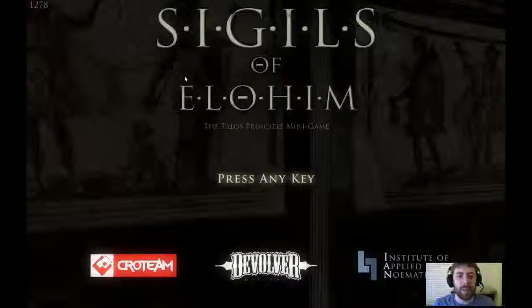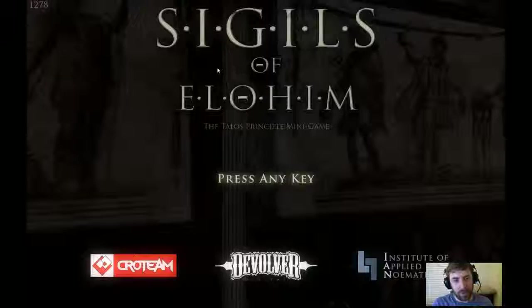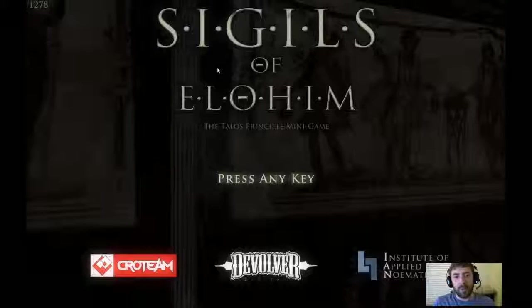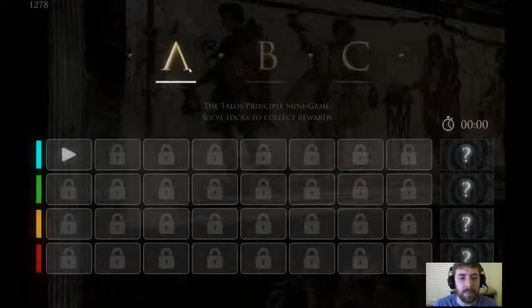Boy and his dogs here playing Sigils of Elohim, a little mini game released in October. It's a simple puzzle game that allows you to unlock different DLC items for the Talos Principle, which is coming out in December sometime. Let's see what these puzzles are like.